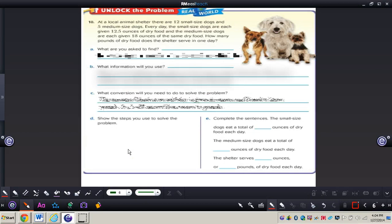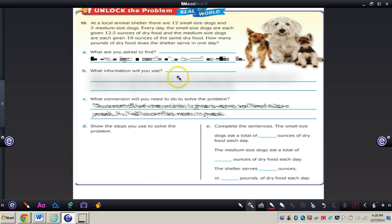Now turn to page 420 — we skipped page 419 for you to do on your own. Let's look at number 10 on page 420. It says at a local animal shelter there are 12 small dogs and 5 medium-sized dogs. Every day the small dogs are given 12.5 ounces of dry food and the medium dogs are given 18 ounces of the same dry food. How many pounds of dry food does the shelter serve in one day? We are trying to find the total weight in pounds of the dry food served in one day.